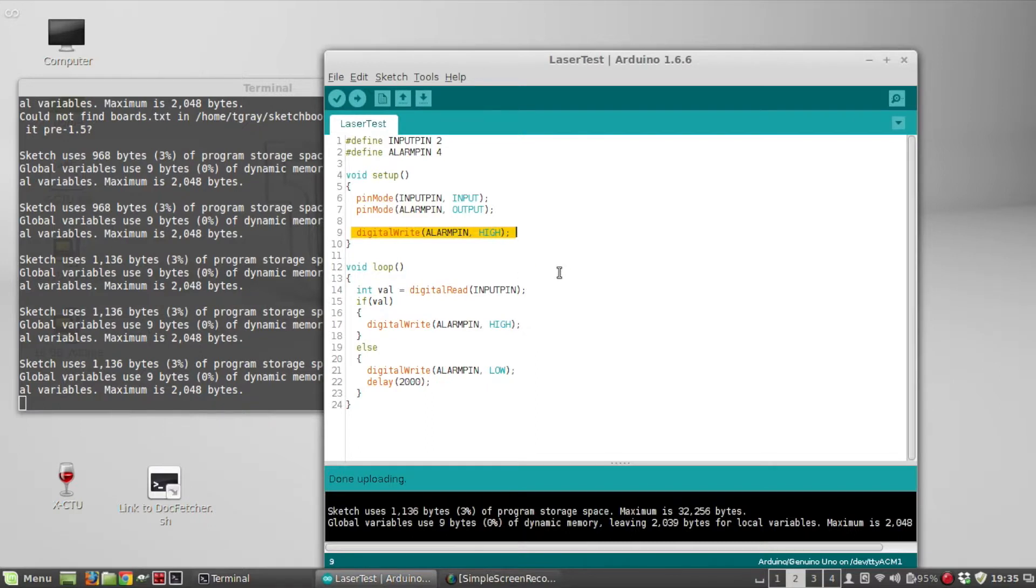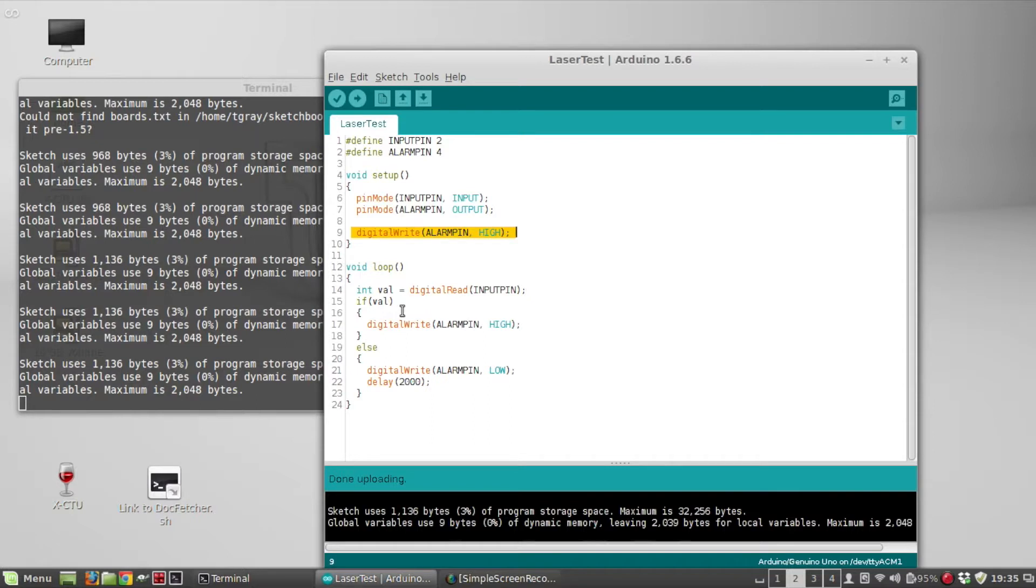So then it just loops through and reads from the laser input pin. If the input pin is high, that means no laser reflection has been detected, it's going to keep the alarm pin high so no alarm. Otherwise it's going to set it to low and then the alarm is going to signal for two seconds.